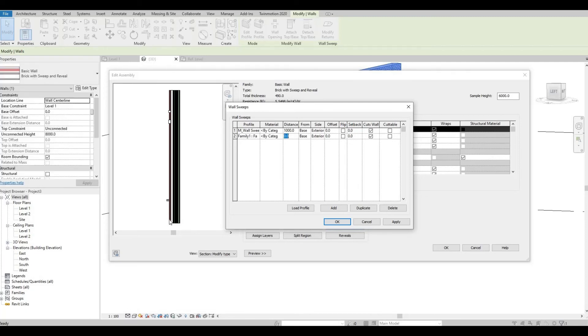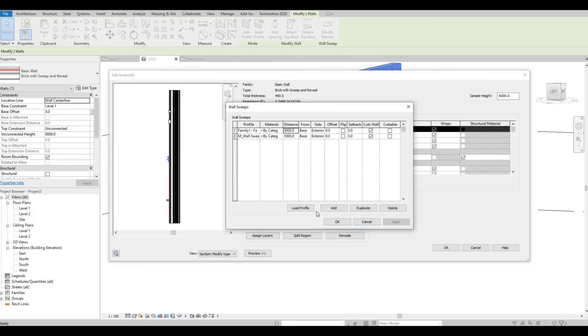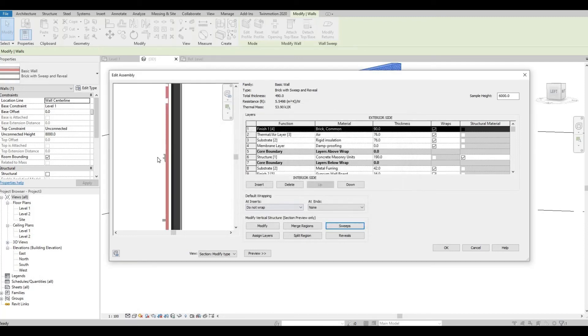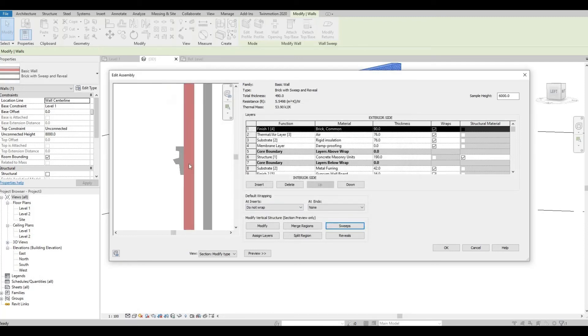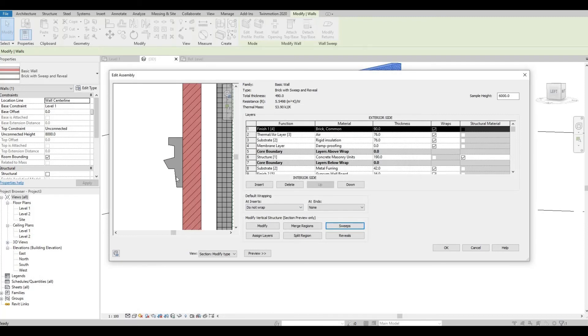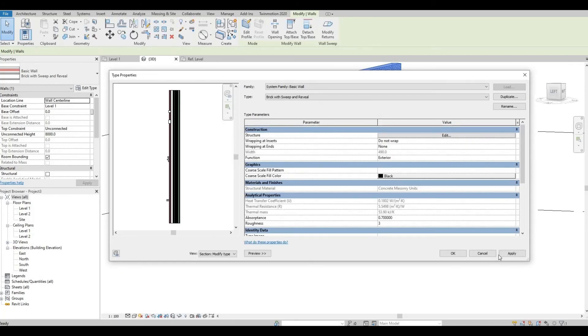I just named it as Family One. I want it to be from the Base, and then the distance from the base, let's have it as 3000. Click Apply so that it shows up. As you can see, this is the one that we created earlier. Press OK.